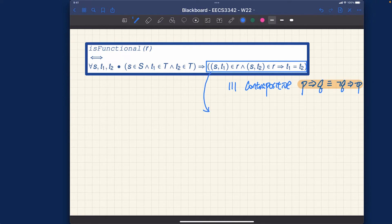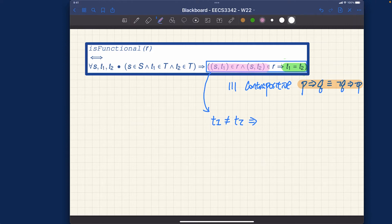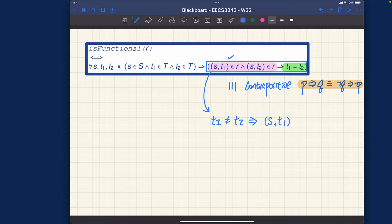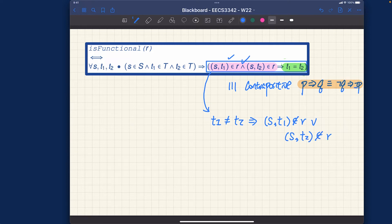Using contrapositive, we can rewrite: t1 ≠ t2 implies the negation of the antecedent. The antecedent was that both (s, t1) and (s, t2) are in r. Applying De Morgan's law — distributing negation over conjunction — we get: (s, t1) ∉ r OR (s, t2) ∉ r.